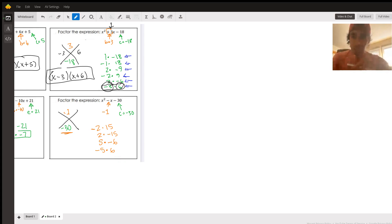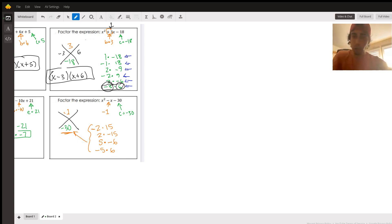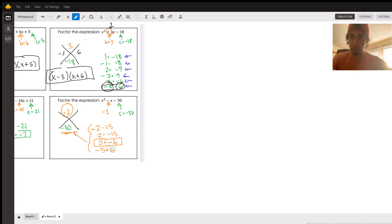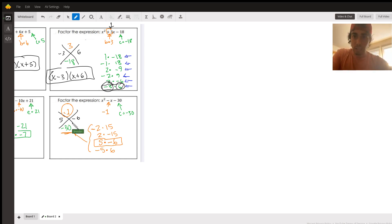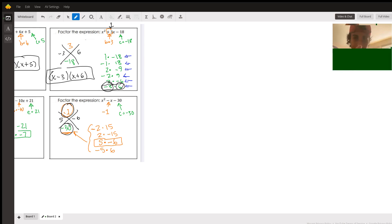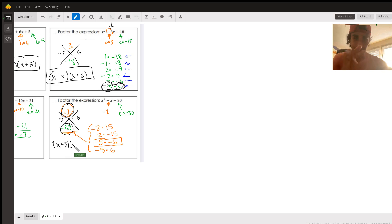And then the other things that multiply to negative 30 are 5 times negative 6 and negative 5 times positive 6. Going down the list, 5 plus negative 6 equals negative 1 — that's what we wanted. So 5 and negative 6 are the numbers: they multiply to negative 30 and add up to negative 1. The factors are x plus 5 and x minus 6.